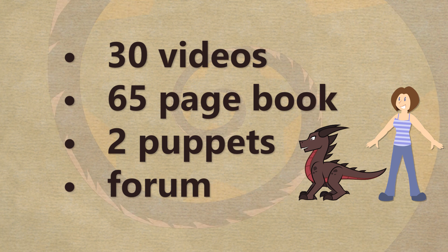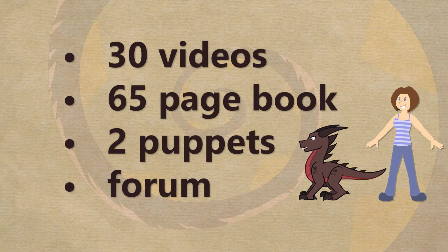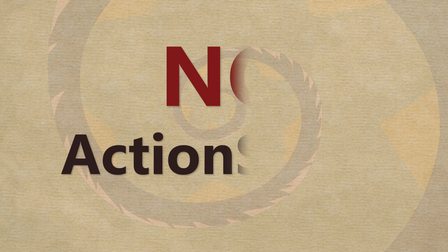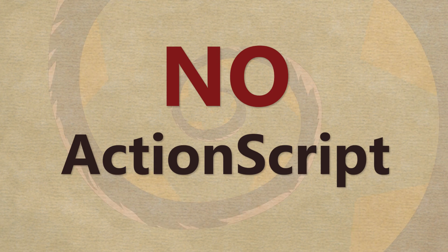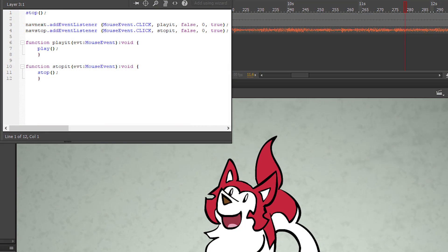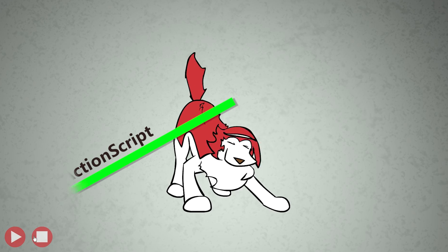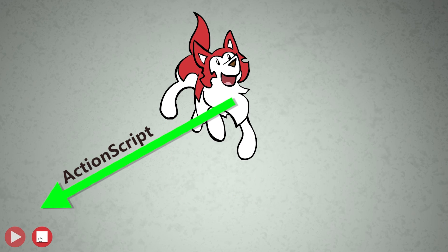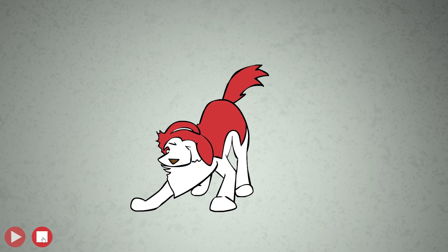Now you should know that the one thing I did not cover in the course is the programming language ActionScript. This is what people use to make Flash games. I'm focused on animation, so there aren't any lessons on game making.